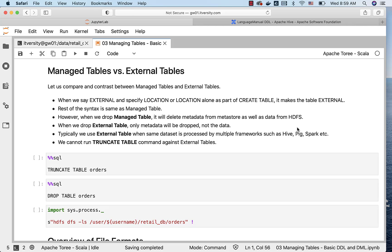If you do not specify any keyword between CREATE and TABLE, it is by default a managed table. When we say EXTERNAL and specify the LOCATION or LOCATION alone as part of CREATE TABLE, it makes the table external when it comes to Spark Metastore. In Hive, it is not the case. You can specify the location even for managed table and it will work. But if it is Spark Metastore table, typically even if you do not specify EXTERNAL as part of the CREATE TABLE, if you specify the location, it will by default make it as external.